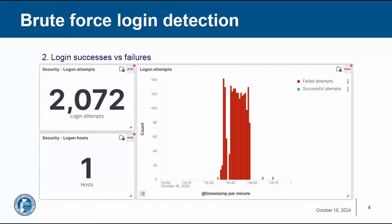And you can see in the red visualization here how many were failed and how very little were successful. Those successful attempts were legitimate and the red failed attempts were illegitimate bad actor behavior.